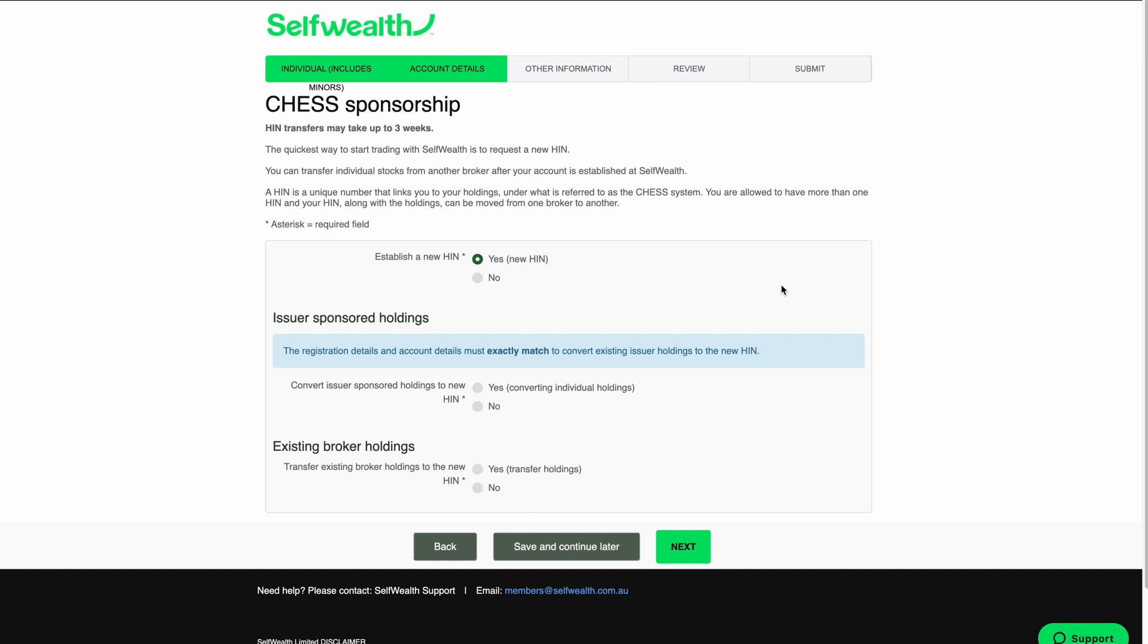On this page, you can choose how you would like your HIN to be set up. Your HIN is a unique number that links you to your shares in Chess, the system used by the ASX to record share ownership.